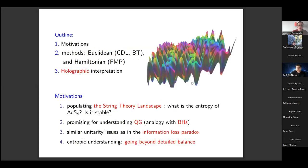The outline of my talk is the following: I'll provide the motivations of my research, the methods of the calculation for the two-dimensional transitions in both the Euclidean and the Hamiltonian methods, and then I'll provide the holographic interpretation of all the results.